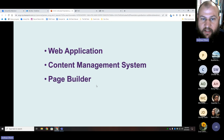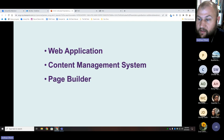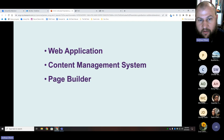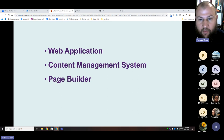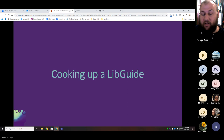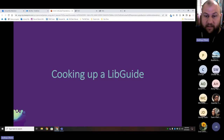So my answer to this question is that LibGuides is a web application, it's a content management system, and it's a page builder. You may have heard some of those words before. I want to talk a little bit about why I think it's these things and what that could mean for leveraging it when we're customizing. To do that, let's introduce an analogy that may make you hungry.